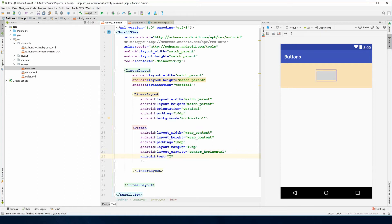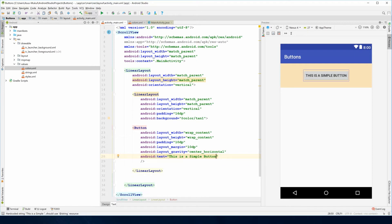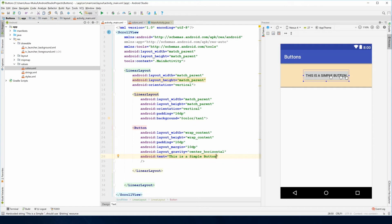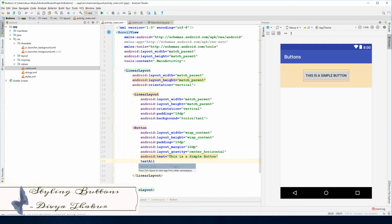Now let me define the text which is 'this is a simple button'. As you can see we're writing with capital and small letters but it's showing in all caps.